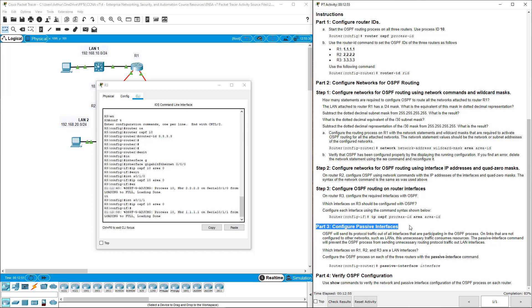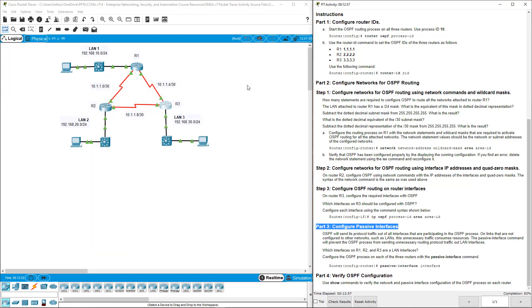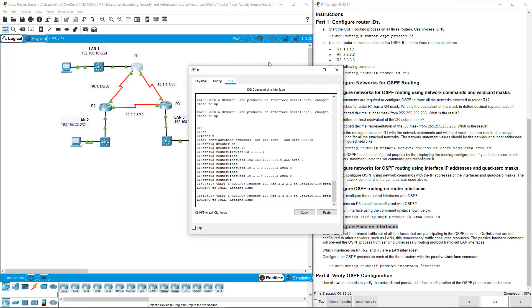Now part 3: configure passive interfaces. Here, we're going to basically say do not send router updates to our LAN. We only need to have it sent between our routers. I'm going to do R1 first.